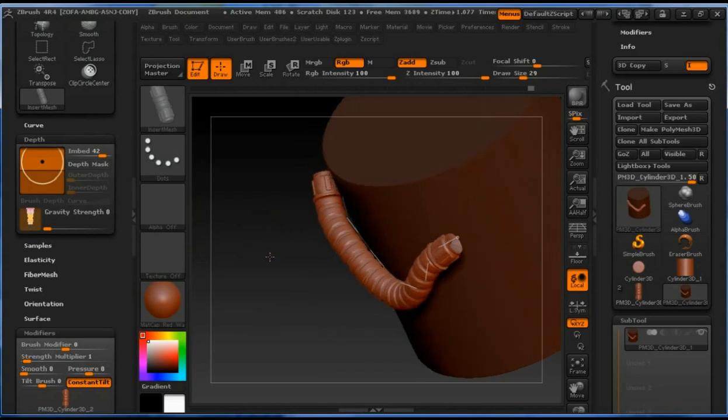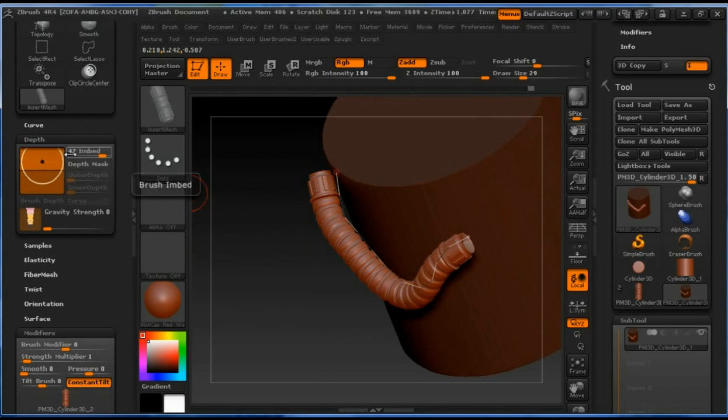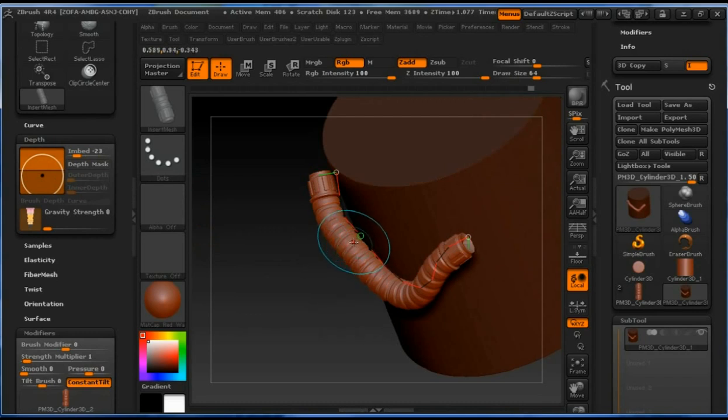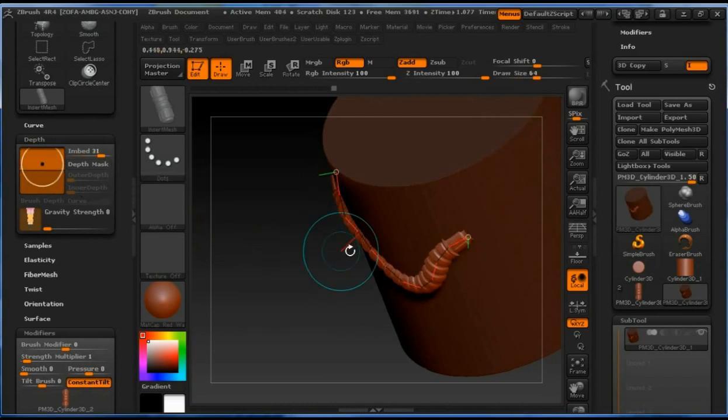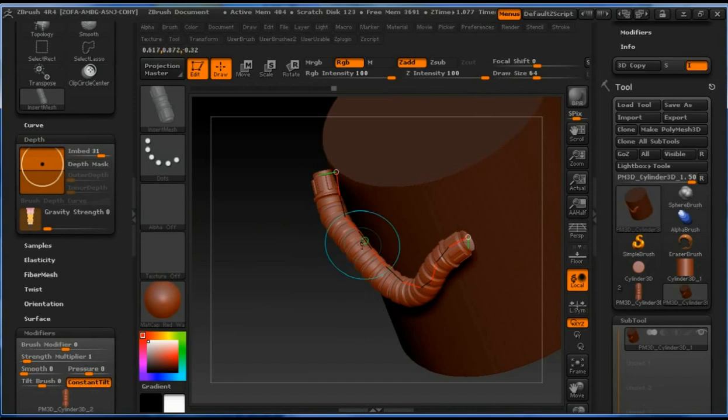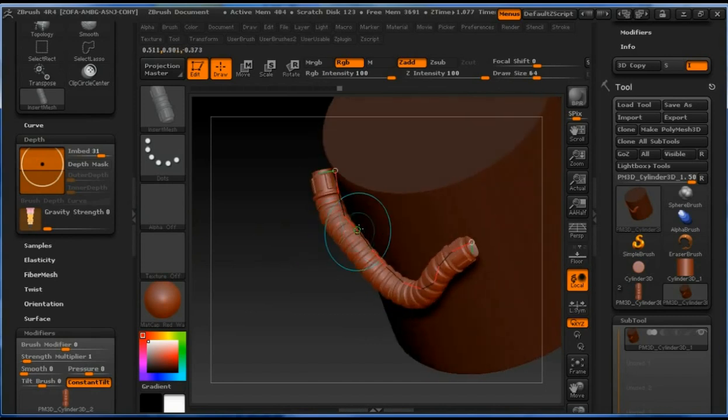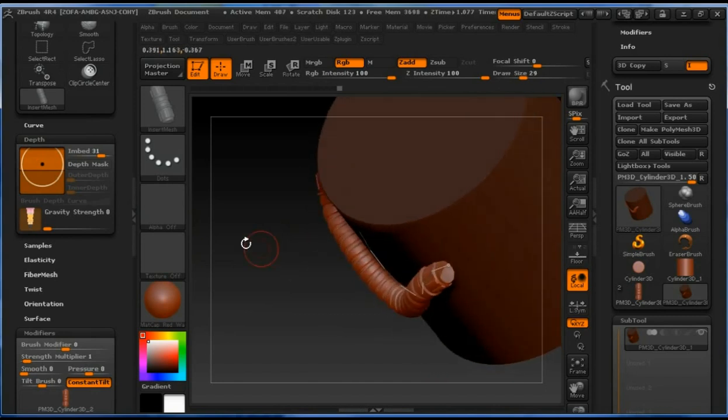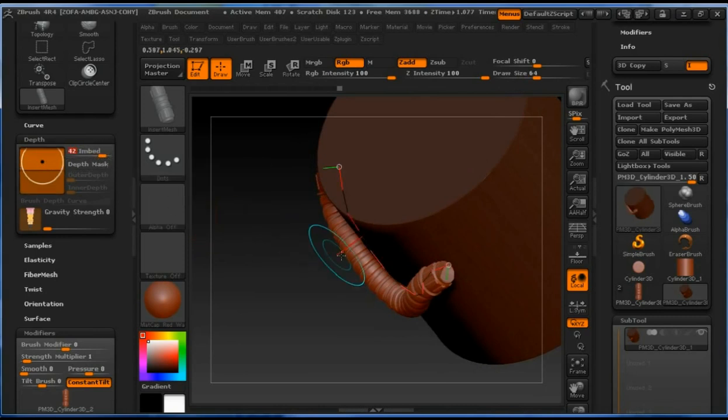Now we see the brush is on top of the object we are drawing on. If we embed this setting, it's going to push the graphic into the mesh, into the object on which we are drawing on.